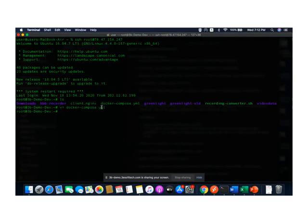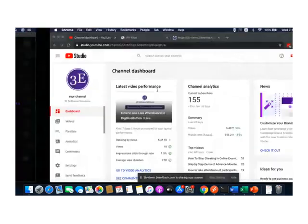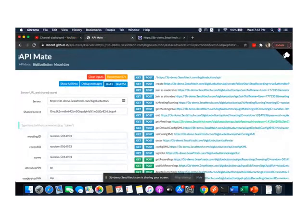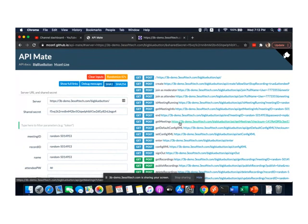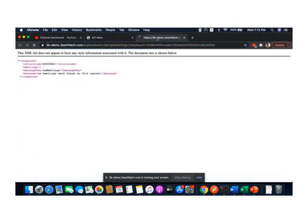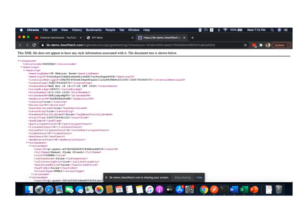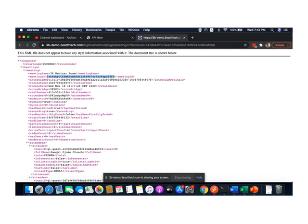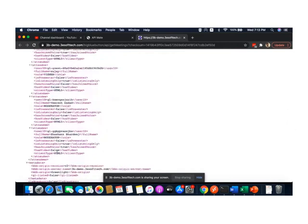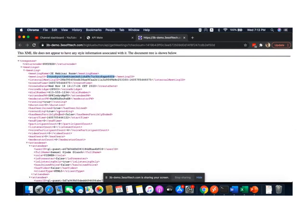To obtain the meeting ID, you can go to this API meet site, configure the server and the secret key, and you will find the GetMeetings endpoint. When you click on GetMeetings, it returns the meeting ID. As you can see, this is the meeting ID which is currently running, and we have the following attendees here. This meeting ID can then be used to configure your live streaming settings.